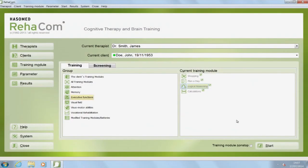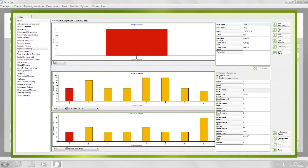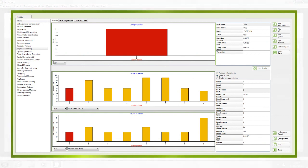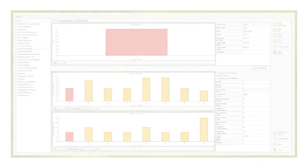At the end of a training session, RehaCom will create an evaluation graph. Training results will always be saved automatically. The patient will then continue from this stage when starting the next training session.